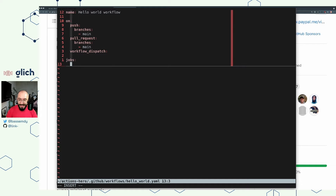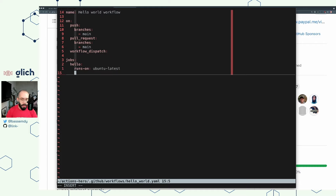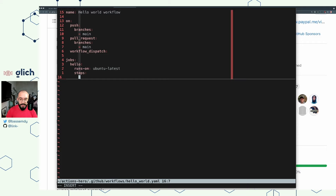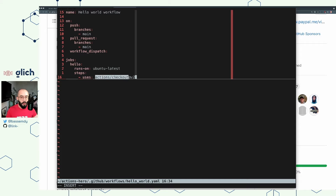Once we do that, we can specify the list of jobs. The first job I'm going to call hello, and I'm going to specify which operating system — which type of runner — I'm going to be using. Once we define that, we can start defining the different steps. The first step is going to be the actions/checkout action. Here I'm utilizing an action created by GitHub themselves. You can also utilize any community action that is available in the marketplace or as a public repository. The syntax actions/checkout resembles the owner/repository-name format widely adopted in GitHub.